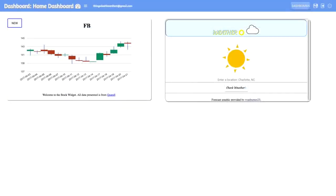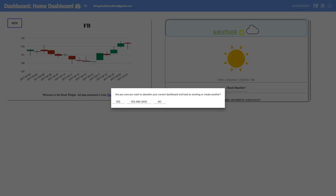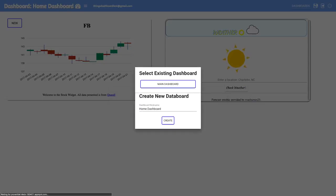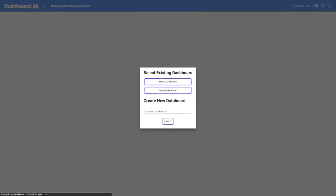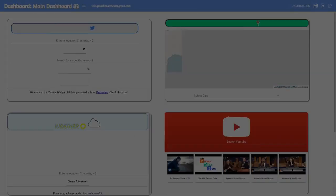You can switch between multiple dashboards by clicking on the dashboards button. Be sure to save your dashboard after you make any changes.